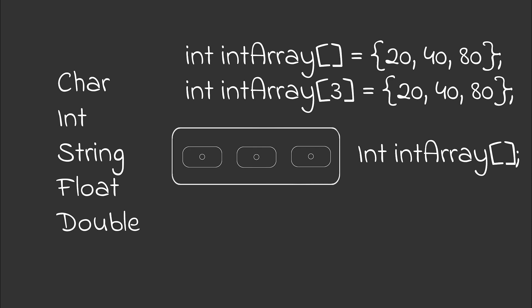If we would have set three, but only added one value, C++ would fill the others with zeros. We could, of course, now we have used ints. But we could also use chars, strings, floats, and doubles.